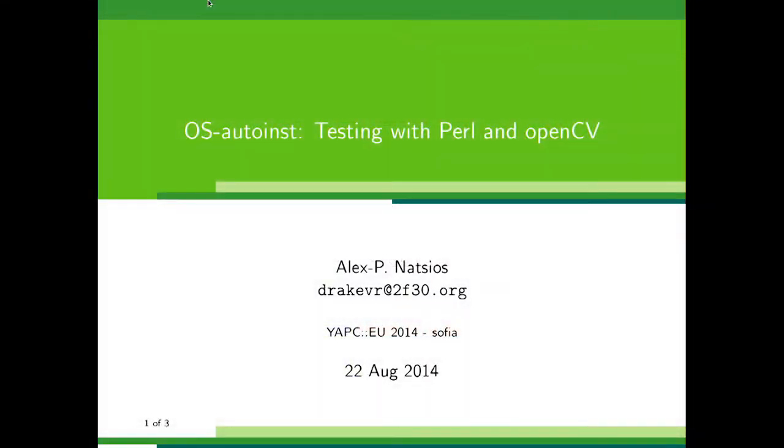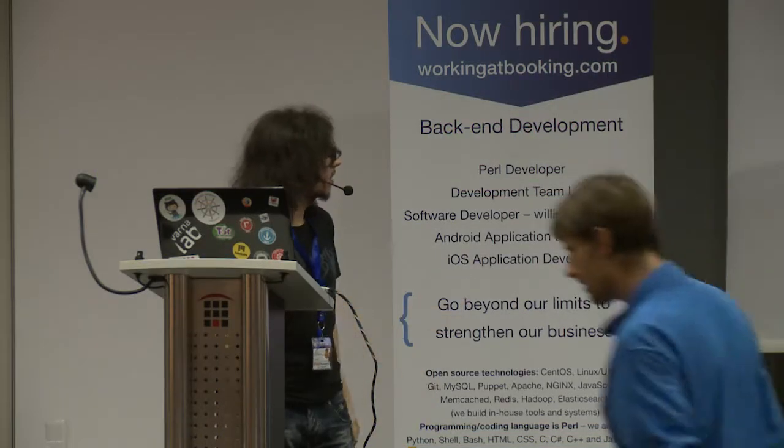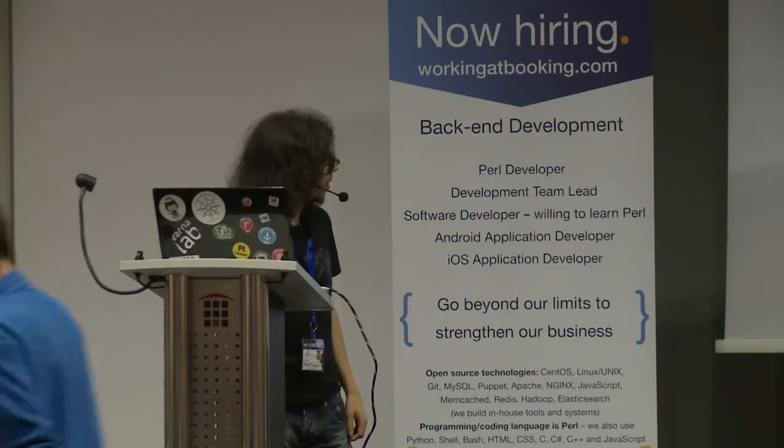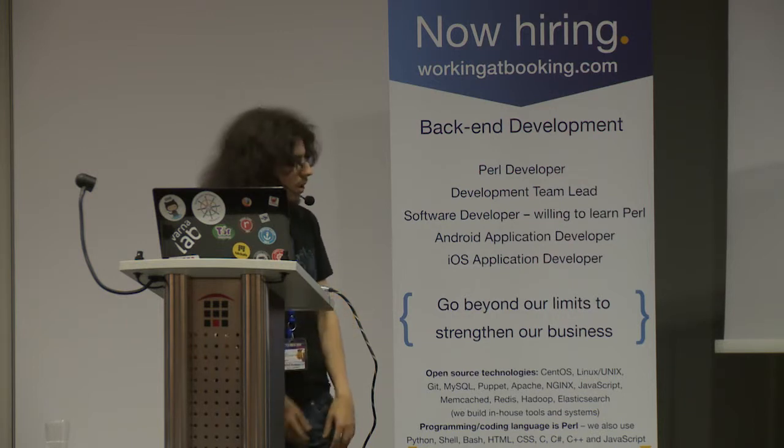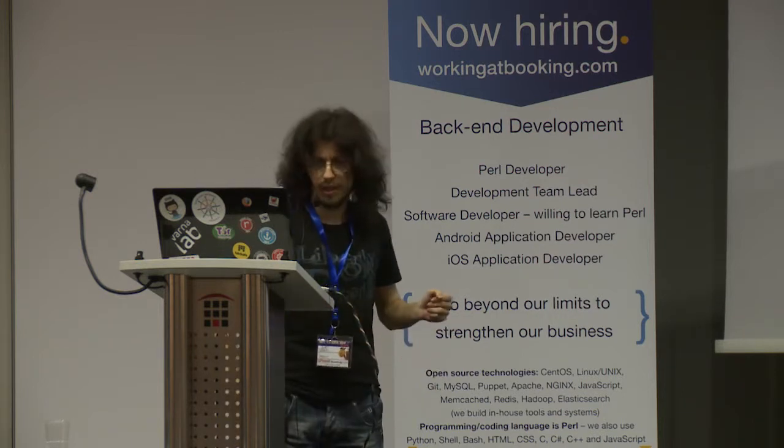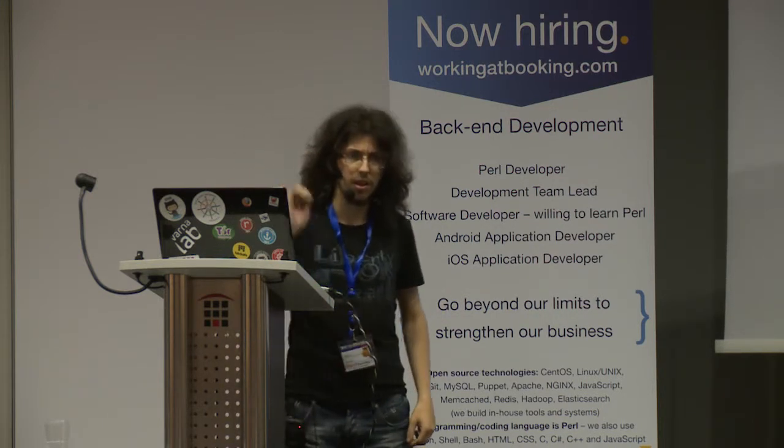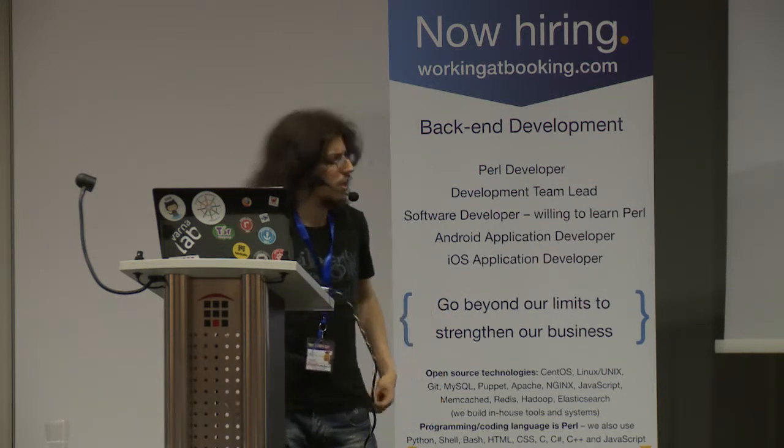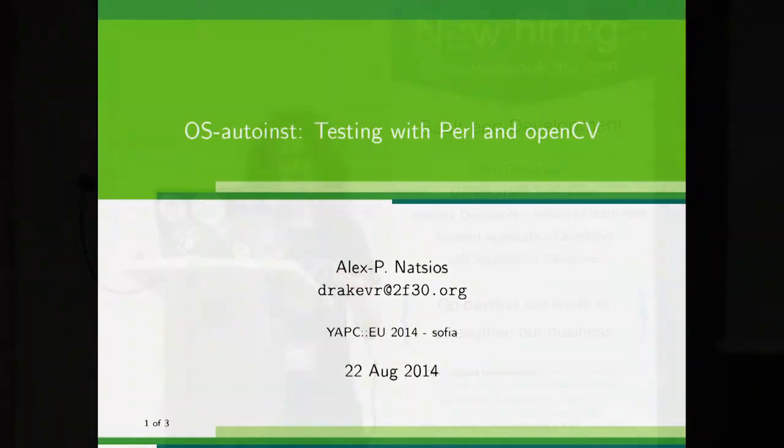Hello, as you can see my name is Alex and I will talk about OpenQA which is an OpenSUSE project and is used for testing the distribution.